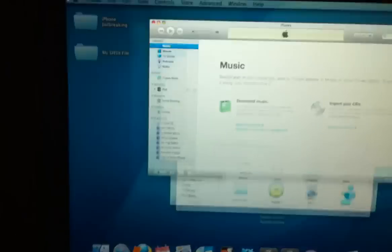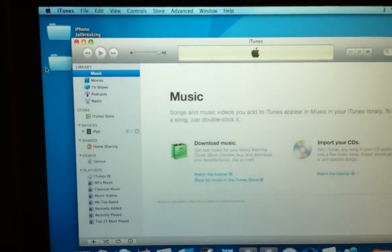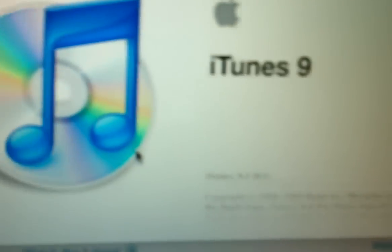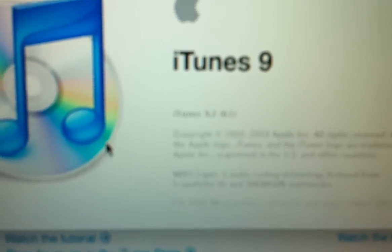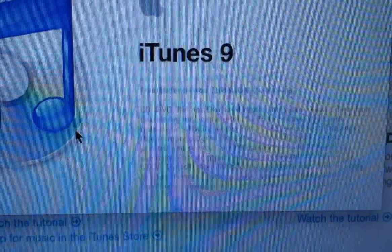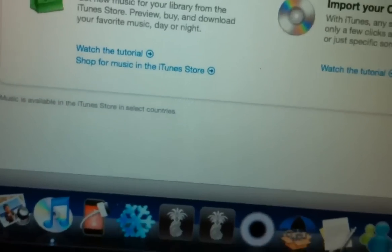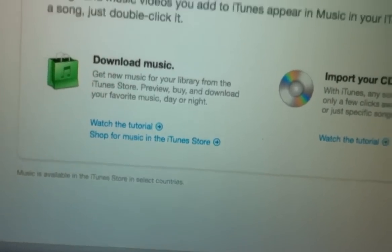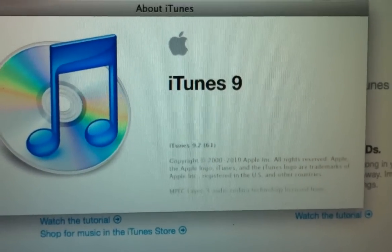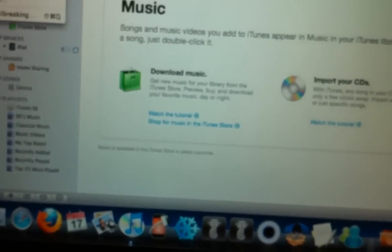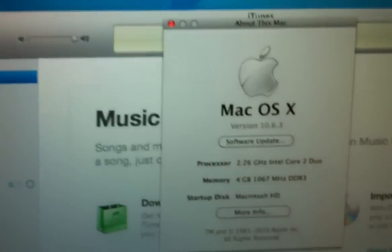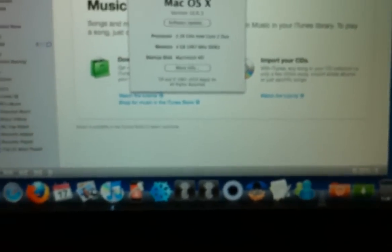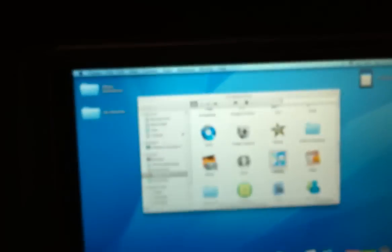So we're going to go ahead and show you that this is iTunes 9.2. Sorry if this looks a little laggy, I am taking it with my iPhone. As you can see, 9.2. And then About This Mac, I'm sorry, it's running 10.6.3. So not the newest update, but it is running iTunes 9.2. Now they say the Spirit jailbreak is not compatible.